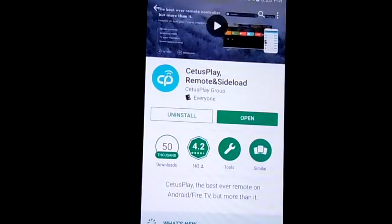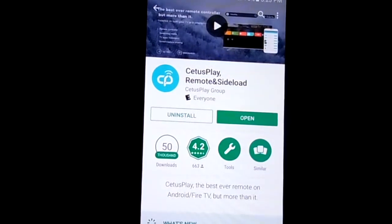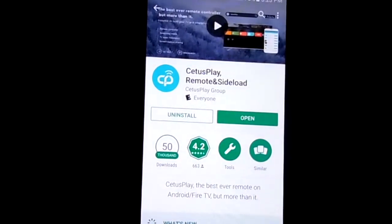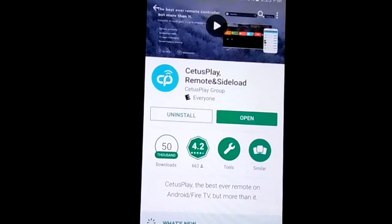It's going to look just like that. It's going to say CetusPlay Remote and Sideload. You're going to go ahead and open it.